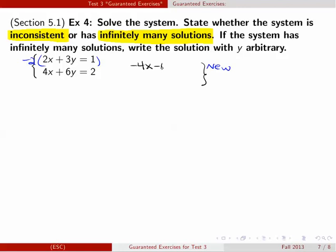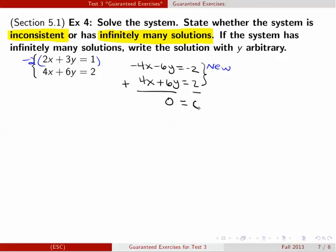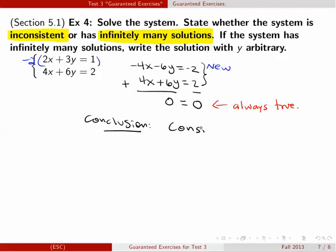The second equation I keep unchanged because I already have the 4x. When you add them, you cancel x and y, and on the right-hand side -2 + 2 = 0. You get 0 = 0, which is always true. The conclusion is this is consistent dependent, and this type of system has infinitely many solutions.